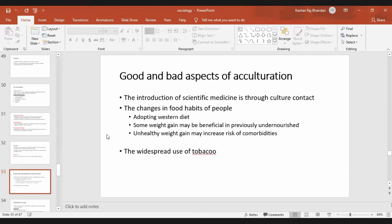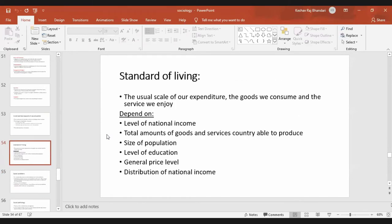There are also some good aspects — some people may gain weight, which is beneficial for those who were previously undernourished. Another bad aspect of acculturation is the widespread use of tobacco, which is prevalent throughout the world and was brought about by Western countries.